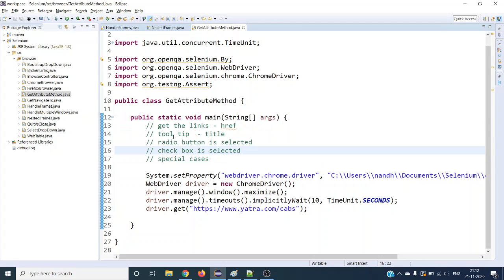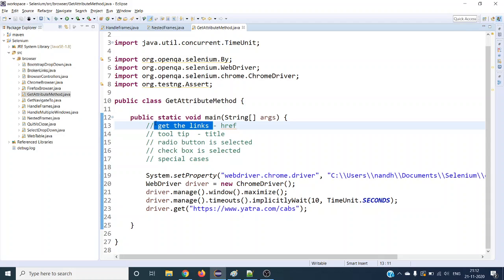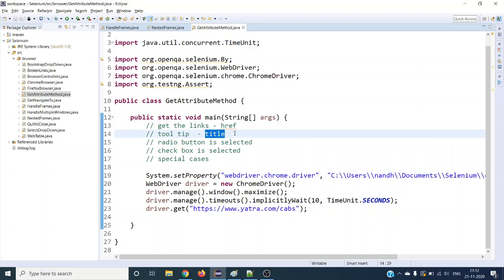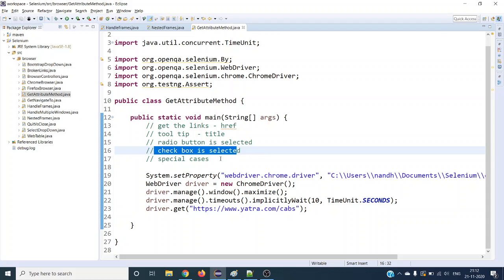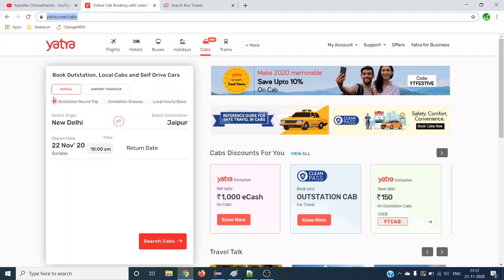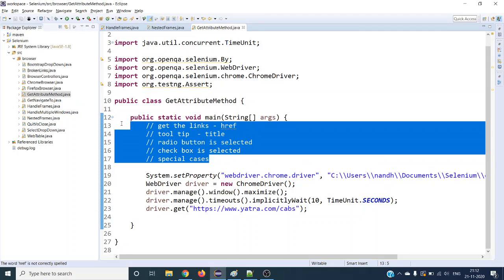Also, if you go to links — if you want to get all the links in a page and verify whether particular broken links exist, the anchor tag or image tag has an href attribute, so we have to use getAttribute. Or if you want to verify a tooltip, it has a title attribute that we have to get and verify. Similarly for radio buttons or checkboxes, especially in special cases like anchor tags, we have to use getAttribute.